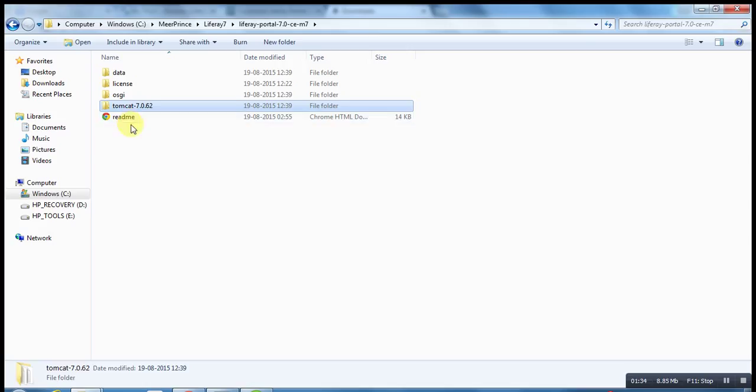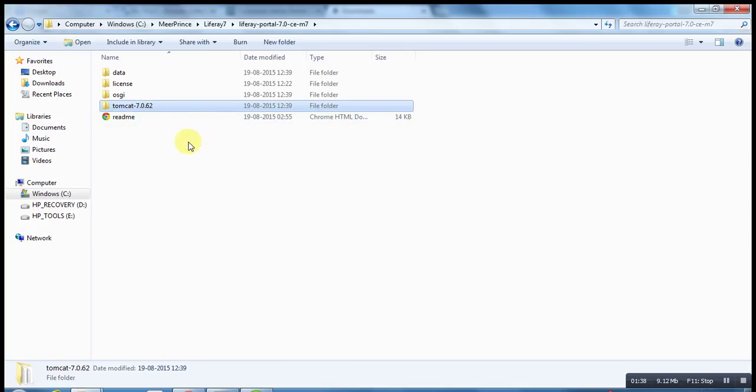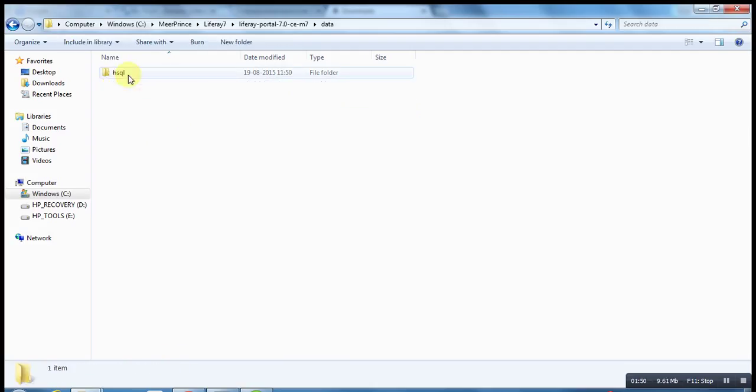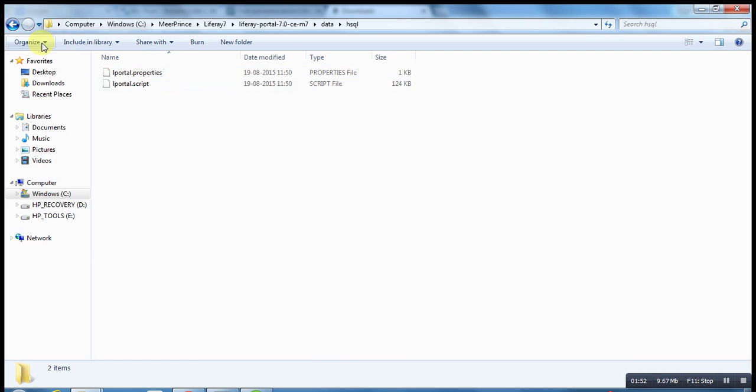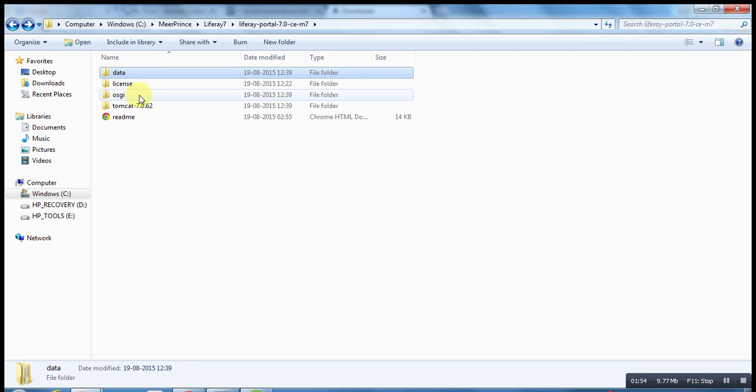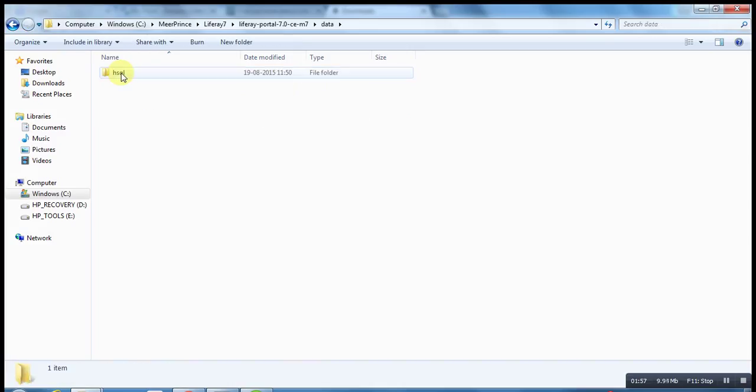First, before we start this Liferay 7, we need to create a database for this and configure database settings. If you don't configure any database settings, it will take HSQL data as default to automatically connect with this HSQL database.